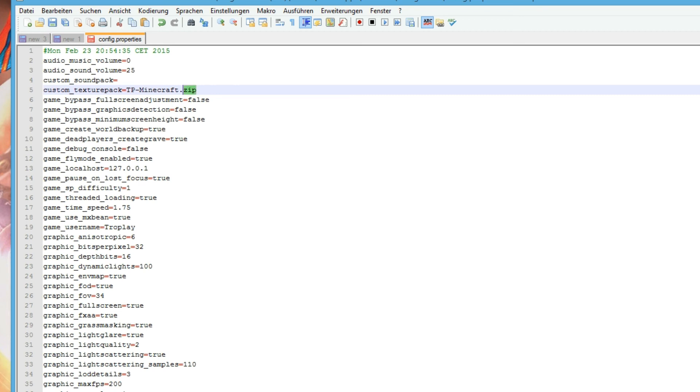Then you can insert it here and save the file. That's all. Now you can start Rising World and enjoy the texture pack.